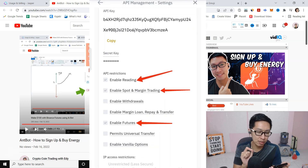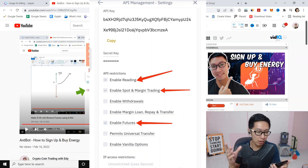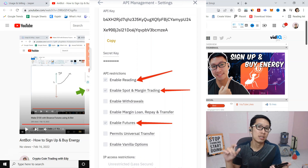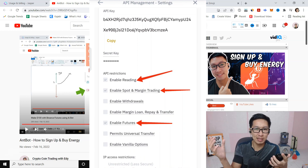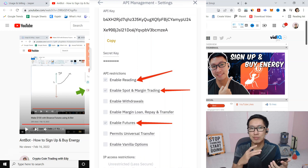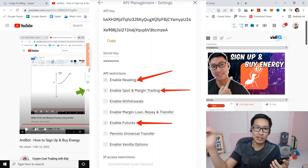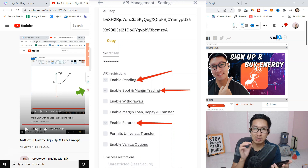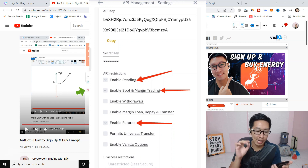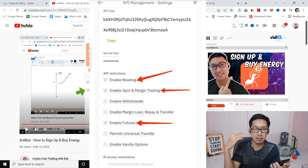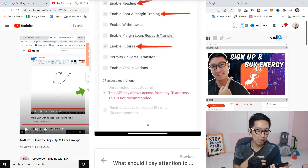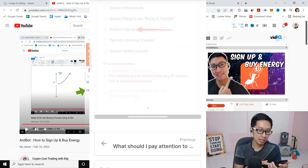Once you copy your API key, at the bottom you'll see the permissions. Enable Reading is ticked by default. For Spot and Margin Trading, you can try it — I personally haven't tried it because I use RoyalCube for spot trading. I just turn on Enable Futures. So the only two things I check are Enable Reading and Enable Futures. The Access says 'Unrestricted' — it's less secure but I think it's still safe.